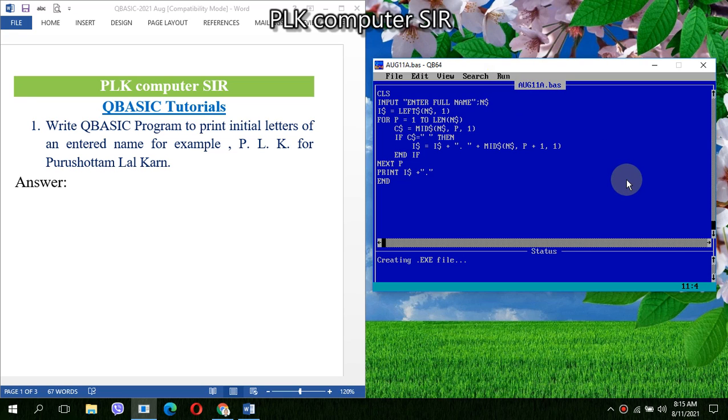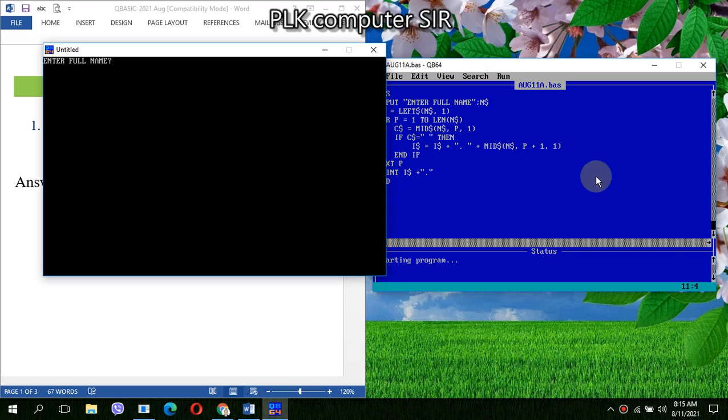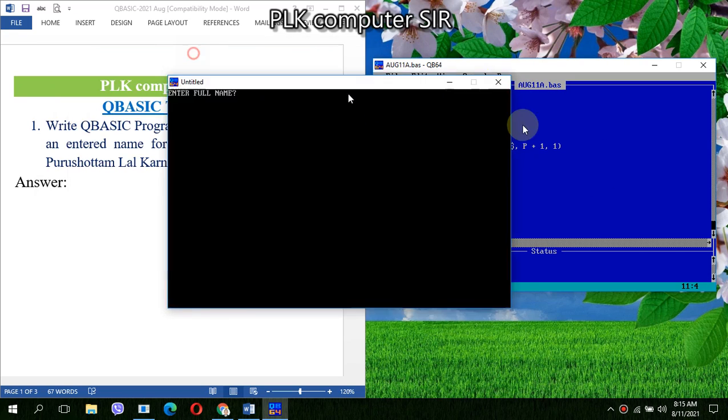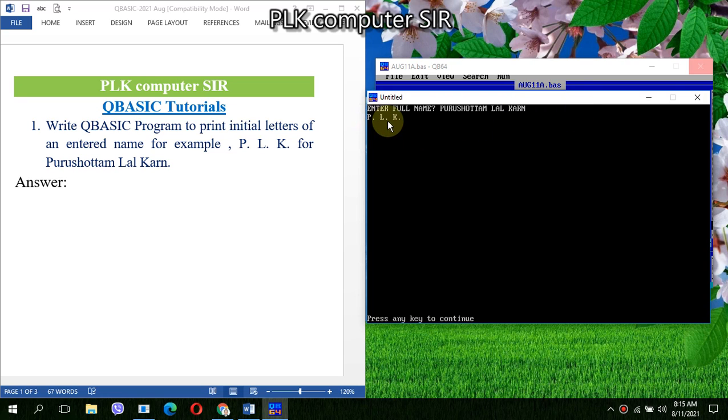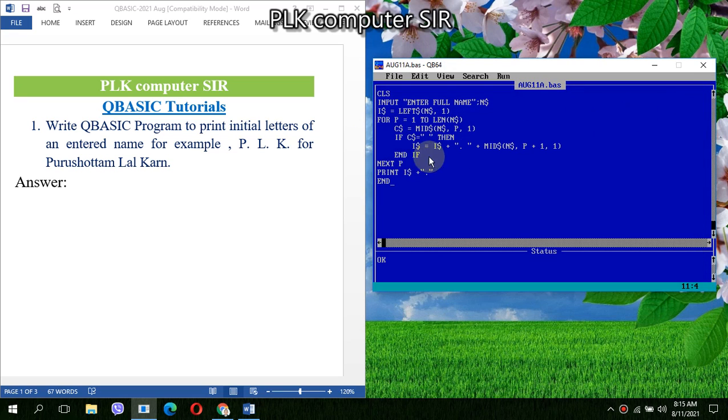Now I'll write here Purushottam Lal Kud. So we are getting P dot L dot K. My dear students, now next question we have...